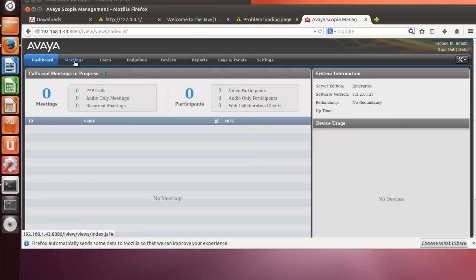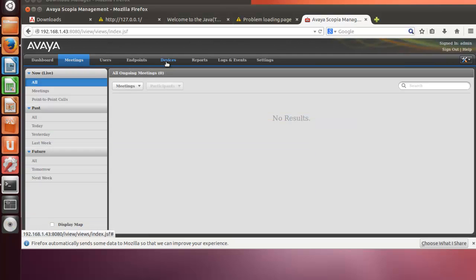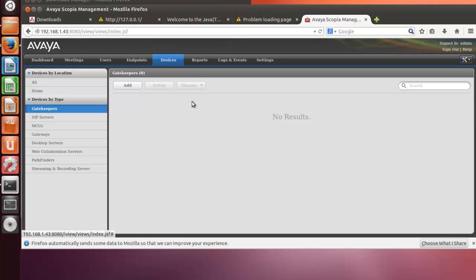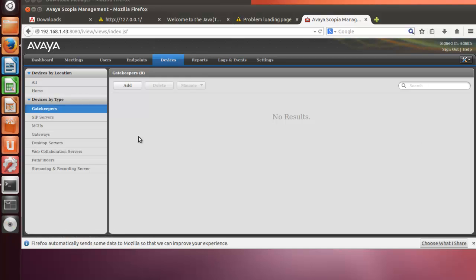We have here the same menu of the Windows Scopia management for Windows. Gatekeeper should be installed on Windows server, so it's not allowed to have the gatekeeper on the same server when you have Scopia management for Linux, for Ubuntu.